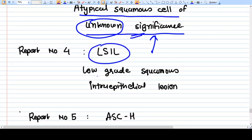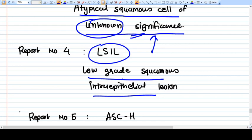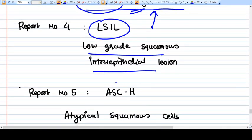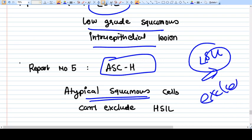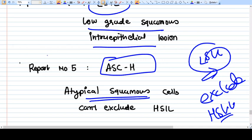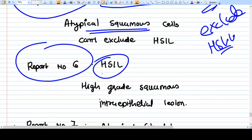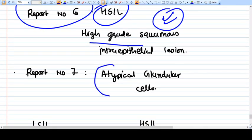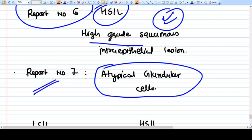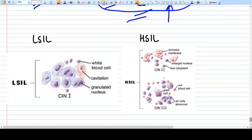Report number five is ASC-H — Atypical Squamous Cells where you cannot exclude a high-grade lesion (HSIL), so there is a possibility of HSIL being present. Report number six is HSIL — High Grade Squamous Intra-Epithelial Lesion, which the pathologist can definitively stamp. Report number seven is atypical glandular cells — glandular cell abnormalities which can go up to endometrial carcinoma. So there are seven total report categories.